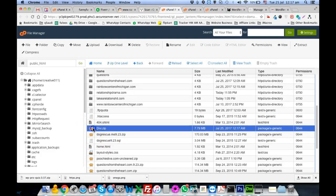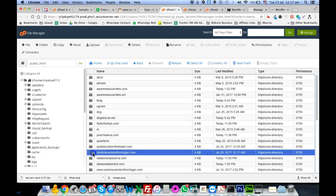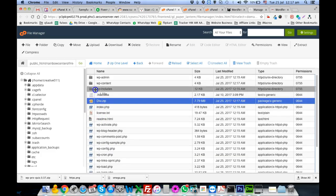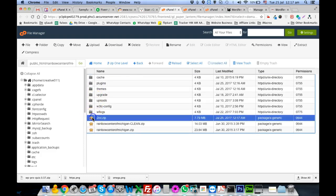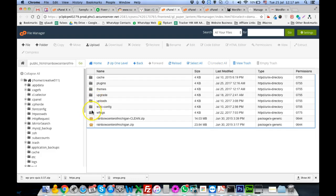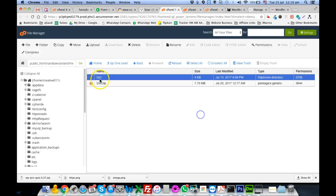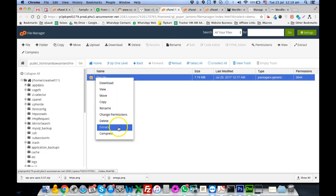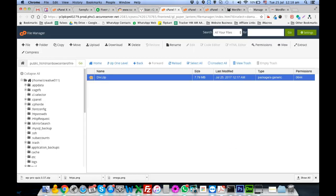The theme is here. I'll copy it into the Rainbow Center, then into WP-content, and from WP-content I'll move it into the WP themes folder. Once in the themes folder, I'll delete the old infected theme and extract the clean installation here.